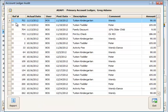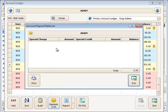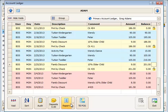The audit button will show you any changes made to items on the ledger that have a history where a change was made to that particular item. The deposits button is for tracking special charges and special credits — these are usually amounts paid in advance for tuition later on, such as a summer program or fall registration.